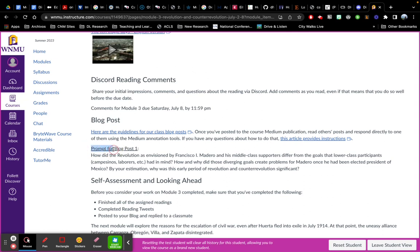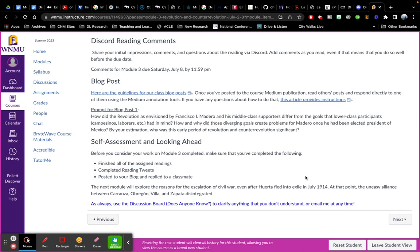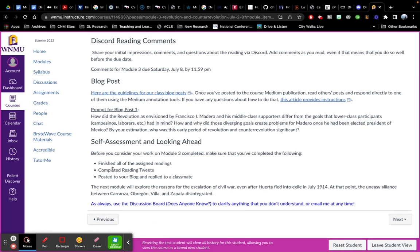And each blog post has a specific prompt. So you can read through that and make sure that you've addressed it. I do realize that I didn't update this self-assessment and looking ahead, it should say completed Discord reading comments instead. So I'll be changing those here soon.